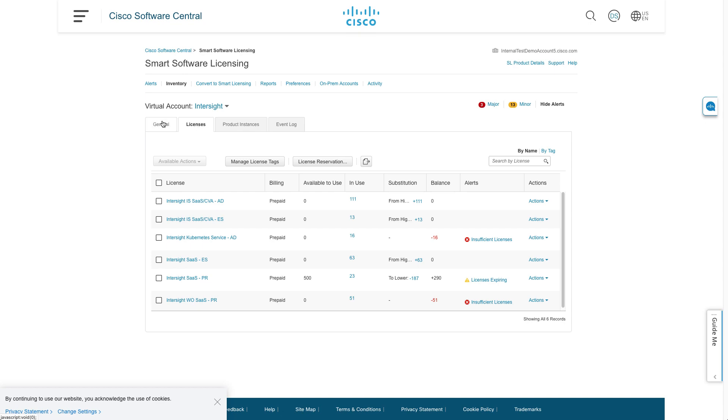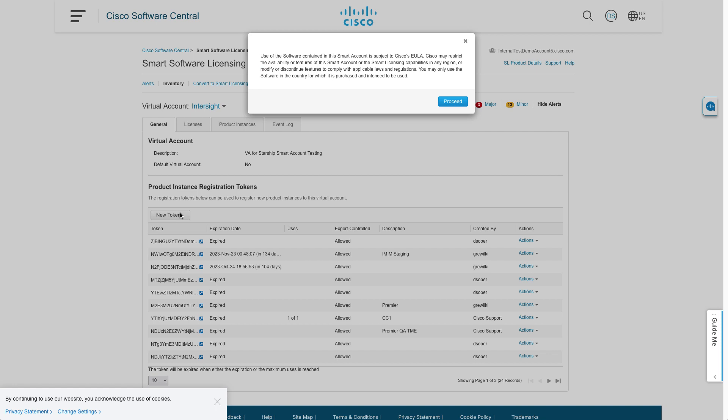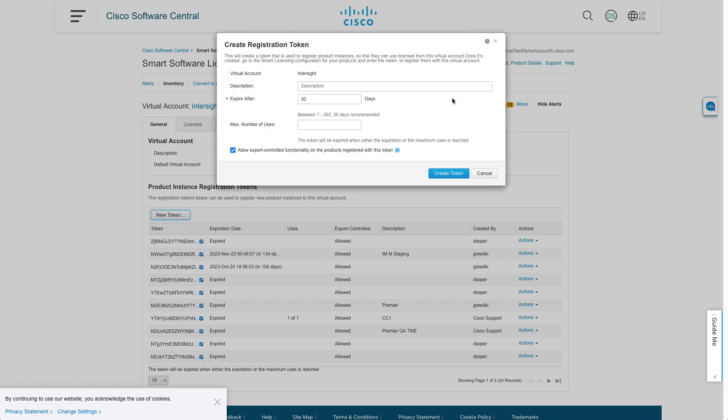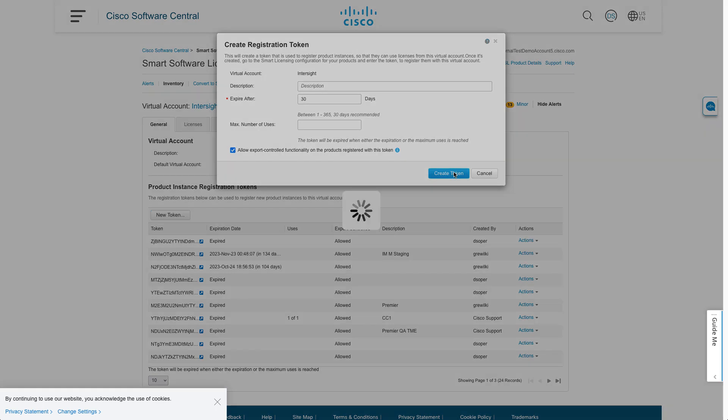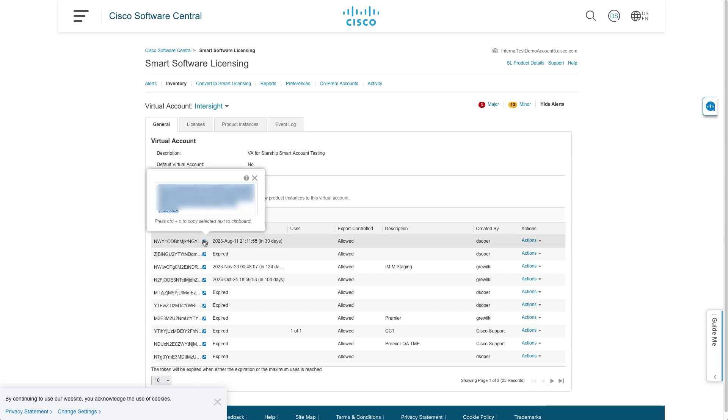If I click the General tab, I can create a new token. And this is what I'll need to copy and paste back into Intersight. So I'll set up that token. I can enter a description if needed. This token expires after some amount of time. Once I've created that, I've got a token to copy to the clipboard. And then I can go paste that back into Intersight.